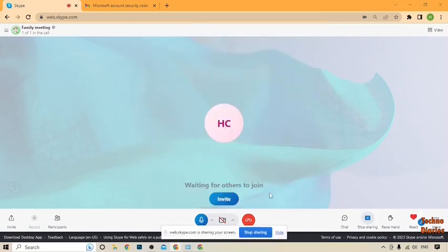Click on 'Share.' After that, you can see 'web.skype.com is sharing your screen.' Your screen has now been successfully shared on Skype.